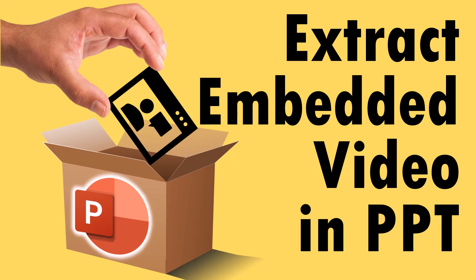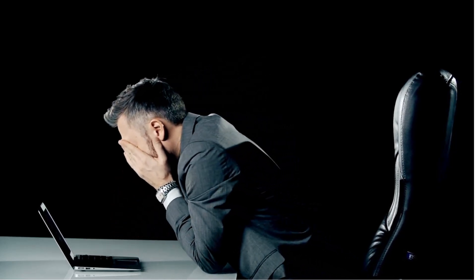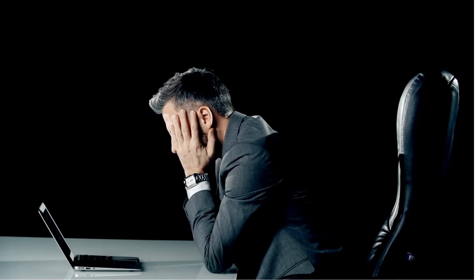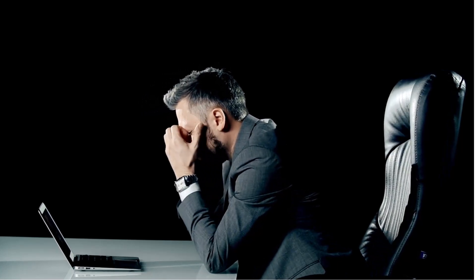Hi, in this video, let's learn how to extract an embedded video inside a PowerPoint presentation. Let's say you received a PowerPoint presentation with an embedded video, but you don't have the original file and you want to extract the video from the presentation.